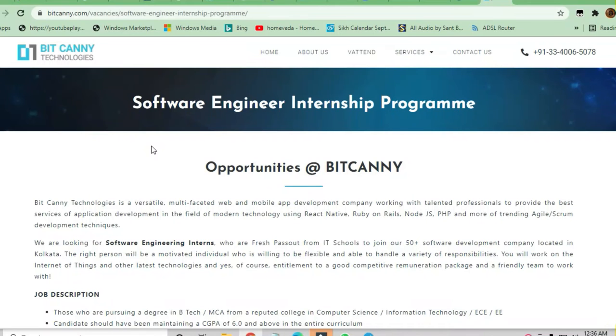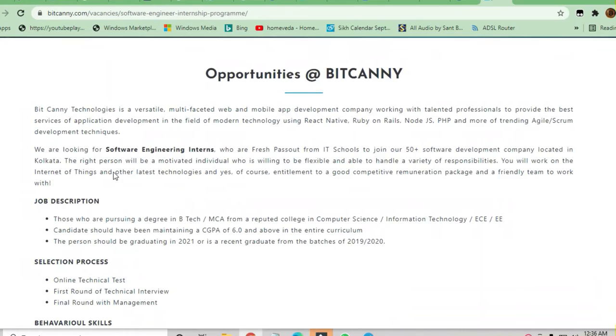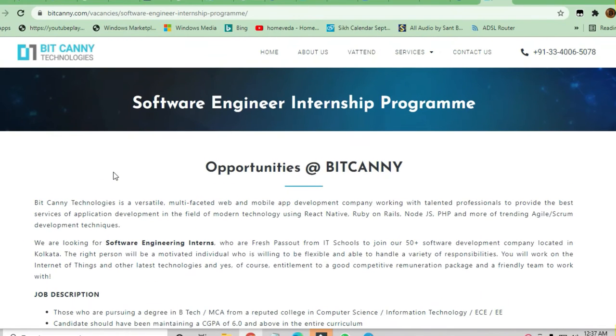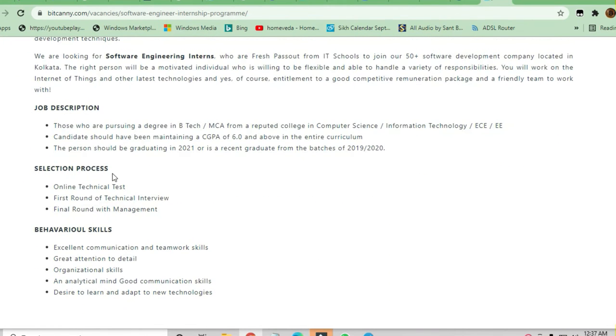Hello and welcome to Jobs and Off-Campus Drive. In this video, we will see the opportunity coming from Bit Canny Technologies. You will be hired as a Software Engineer Internship program, so you can apply here.